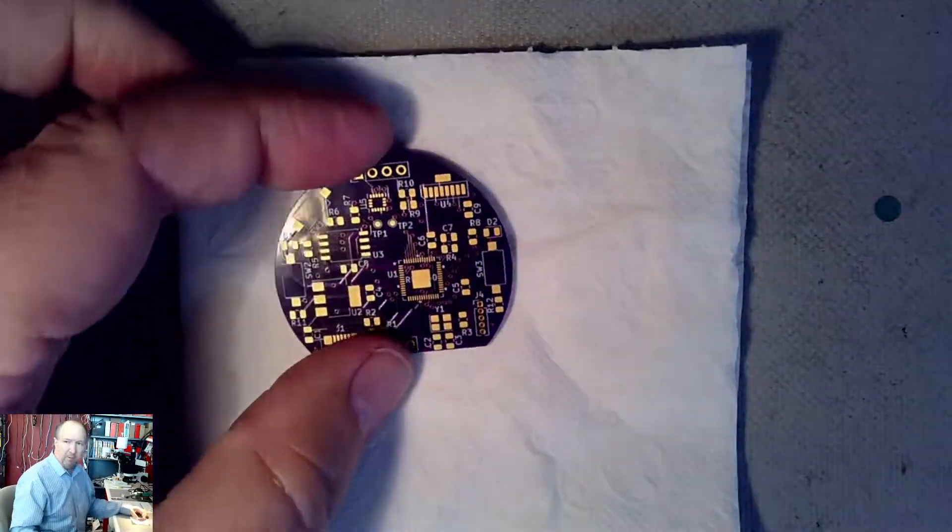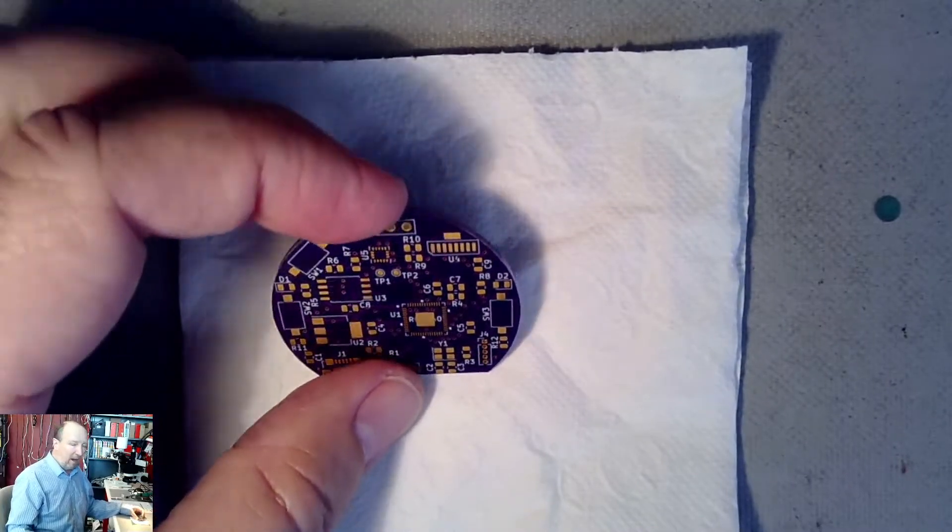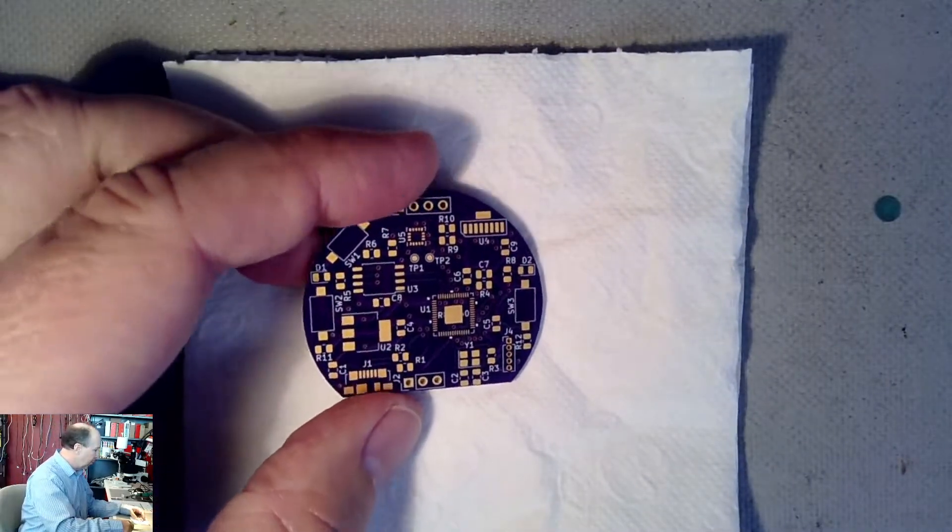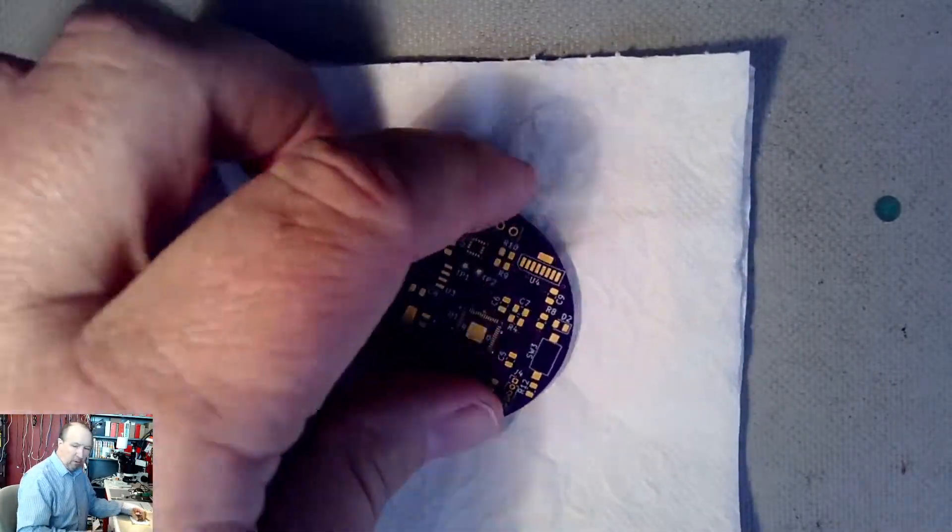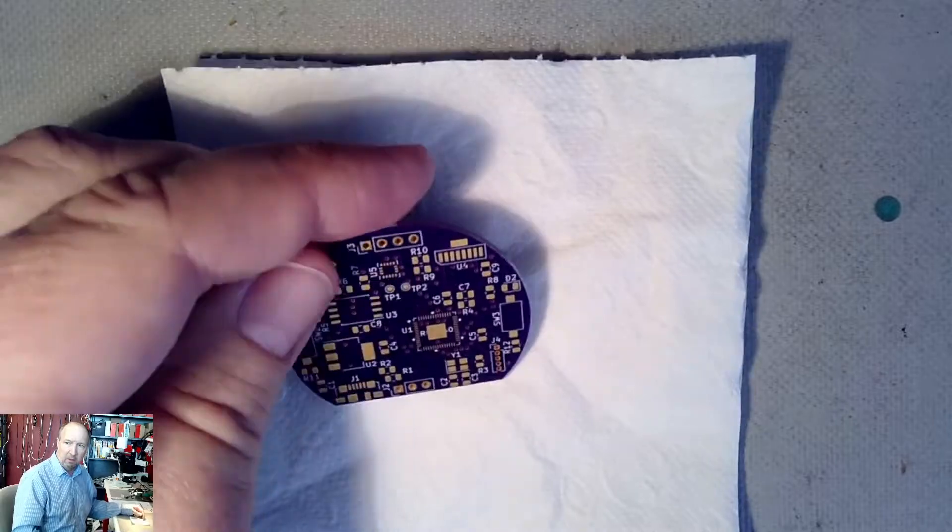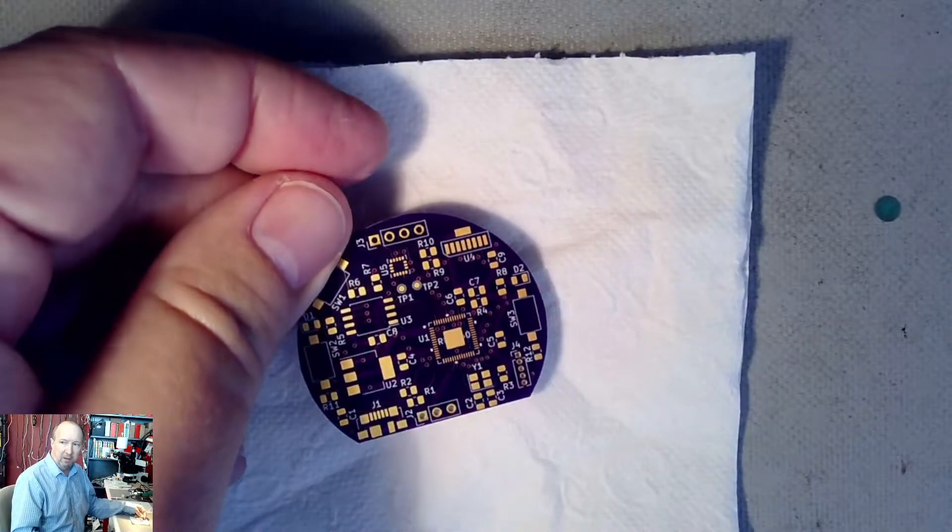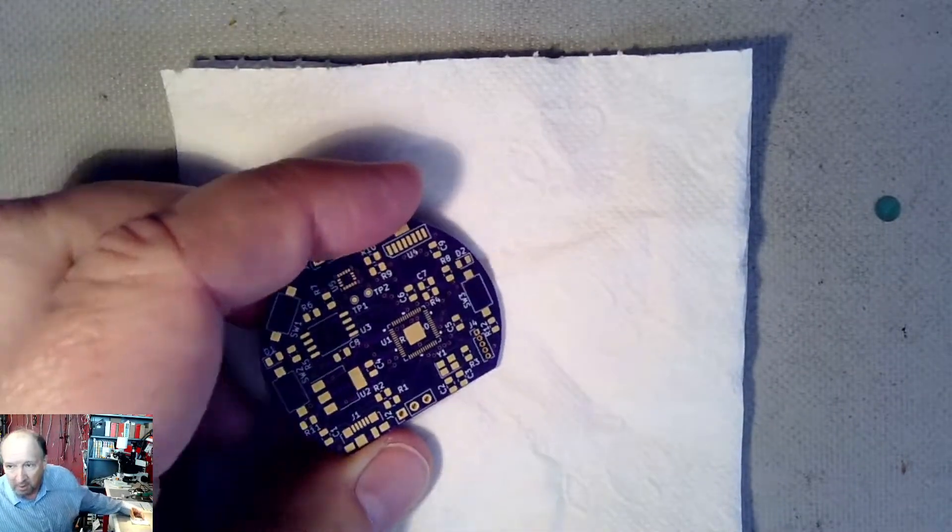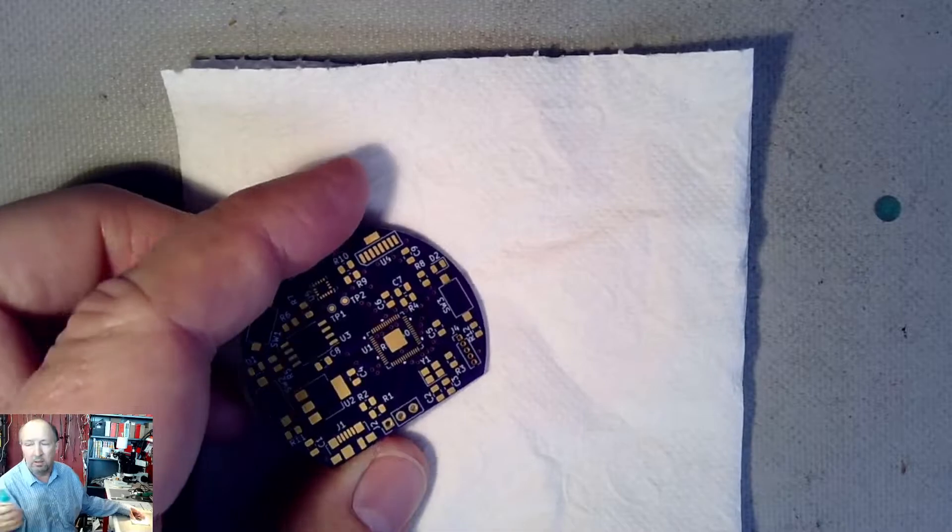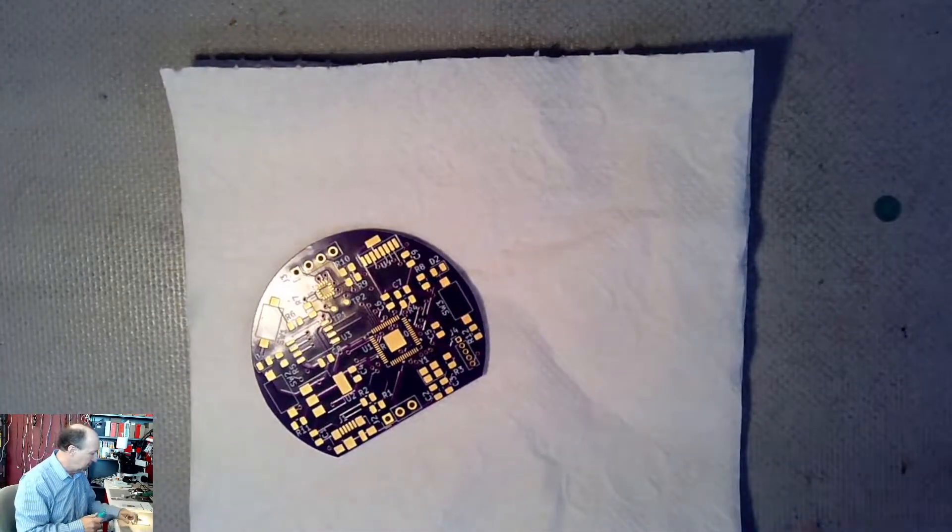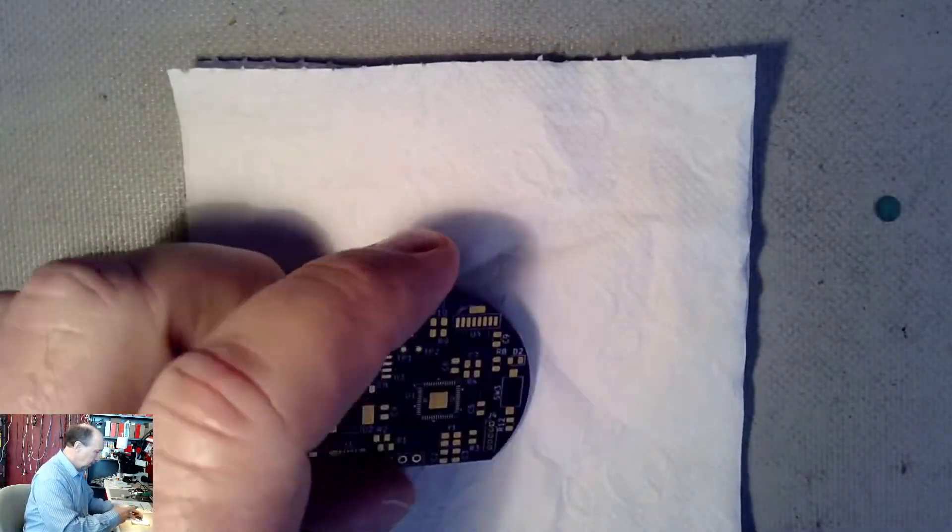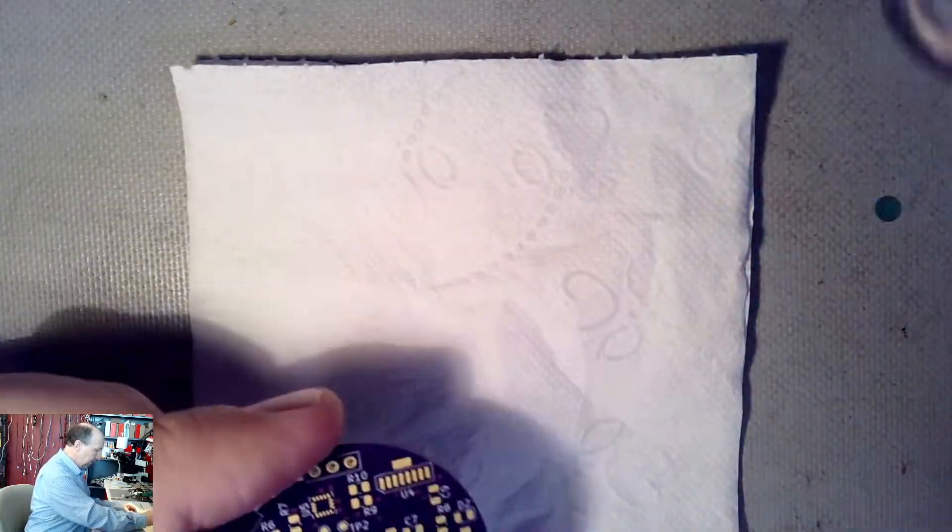So this one I've already sanded down. Now I've handled these boards a lot and one of the problems is the oils and greases from your fingers on the contacts. So I just use a little bit of isopropyl alcohol and we'll just clean that off. We need the solder paste to stick to this thing.